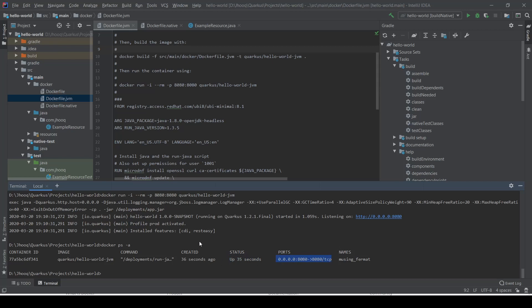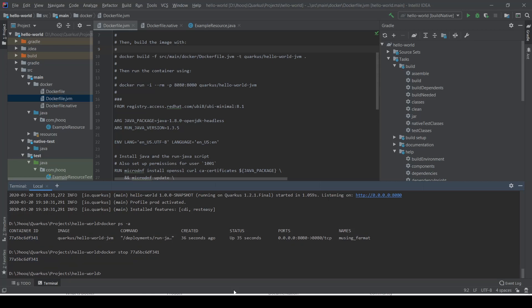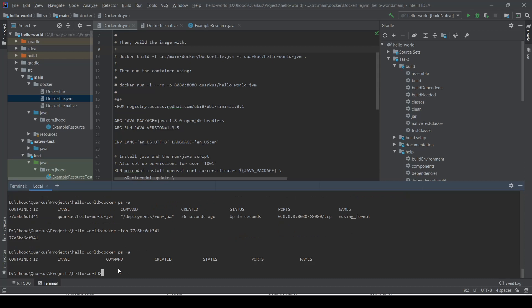Our Docker container is still running. To stop our Docker container, you can use the command docker stop and you need to mention the container ID, which is this. You can copy this and paste it here. You need to use the command docker stop and the container ID, and hit enter. After that, you'll see the container ID printed, which means our Docker container has stopped. To check that, you can again issue the command docker ps -a. As you can see, there's no more container running—the list is completely empty.